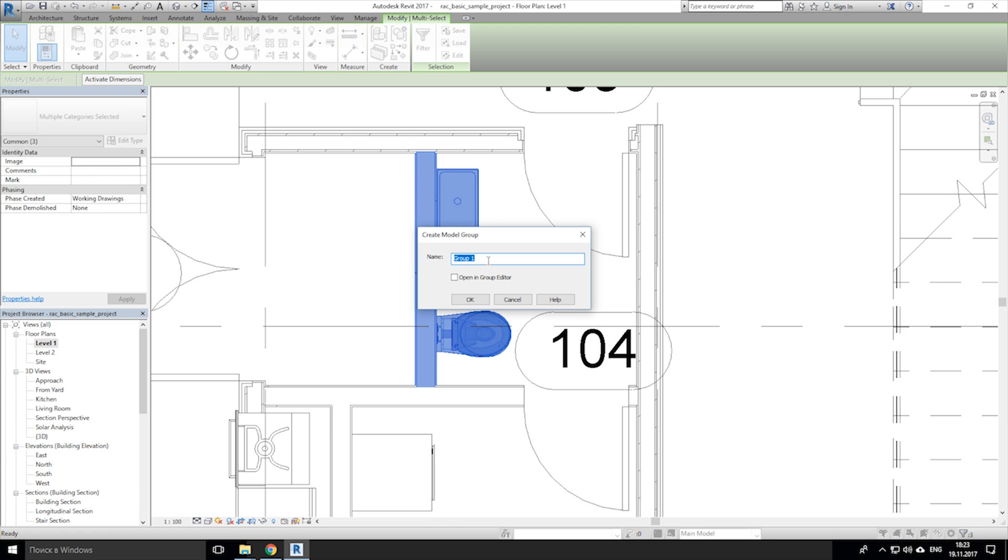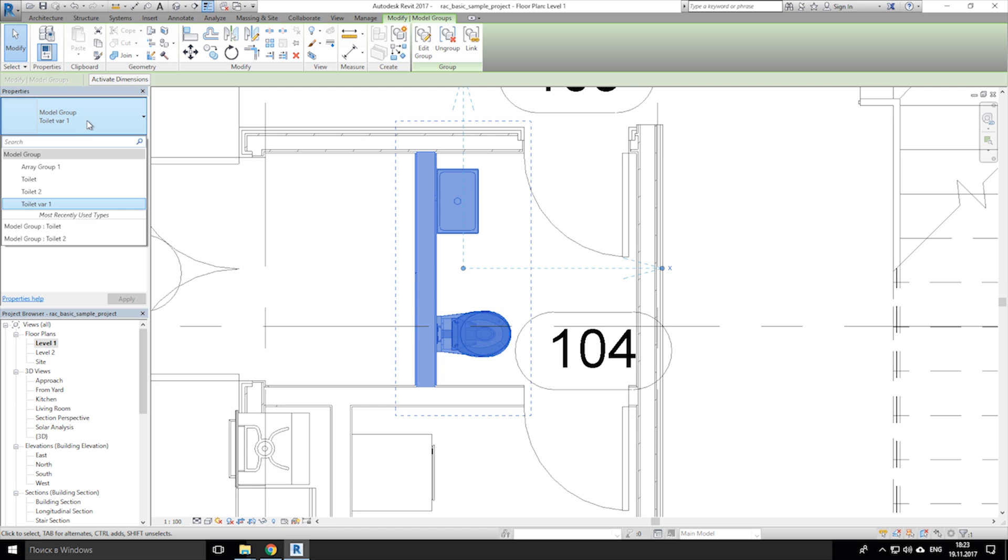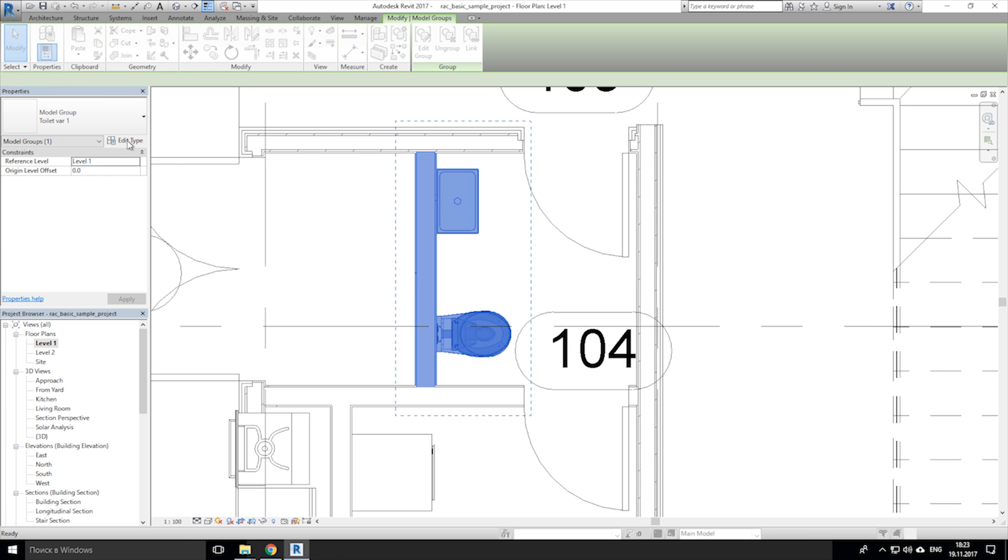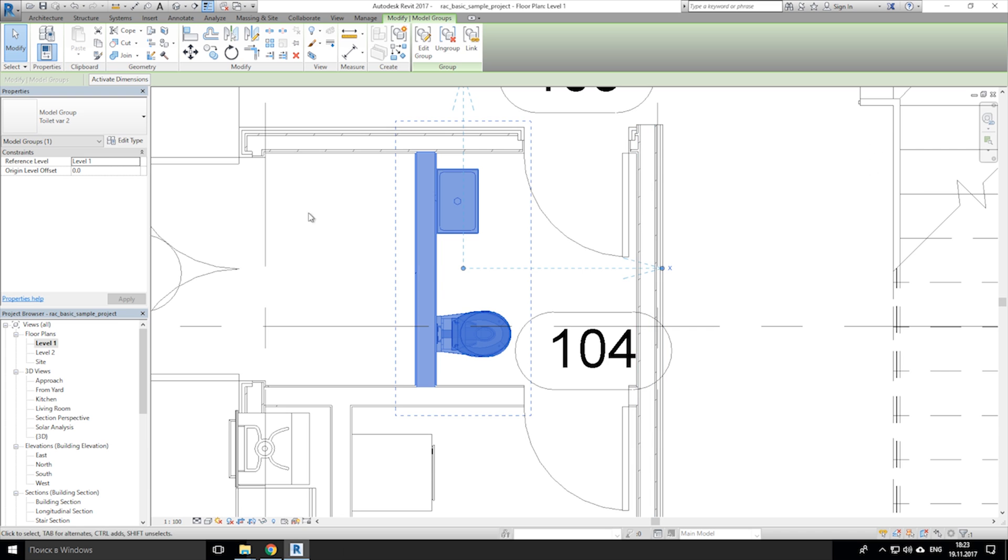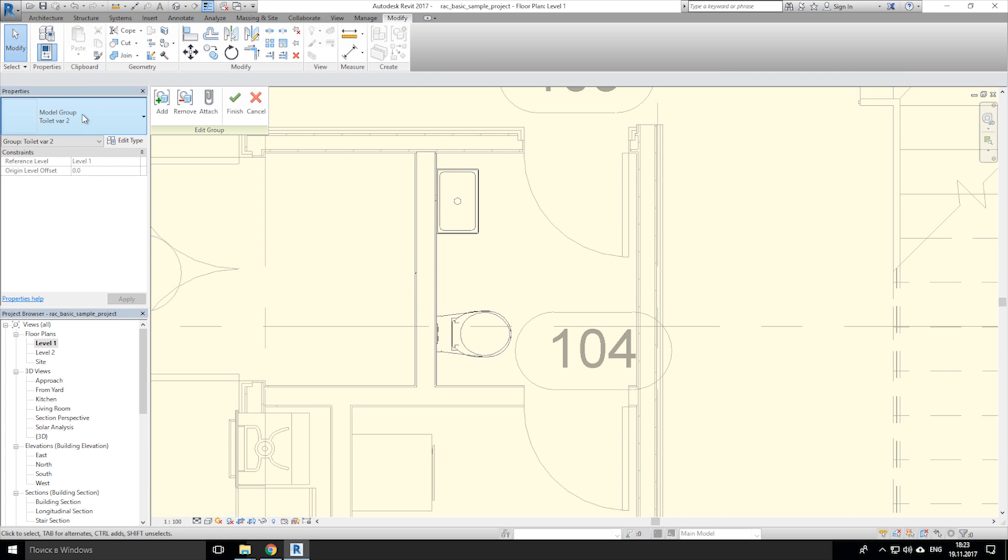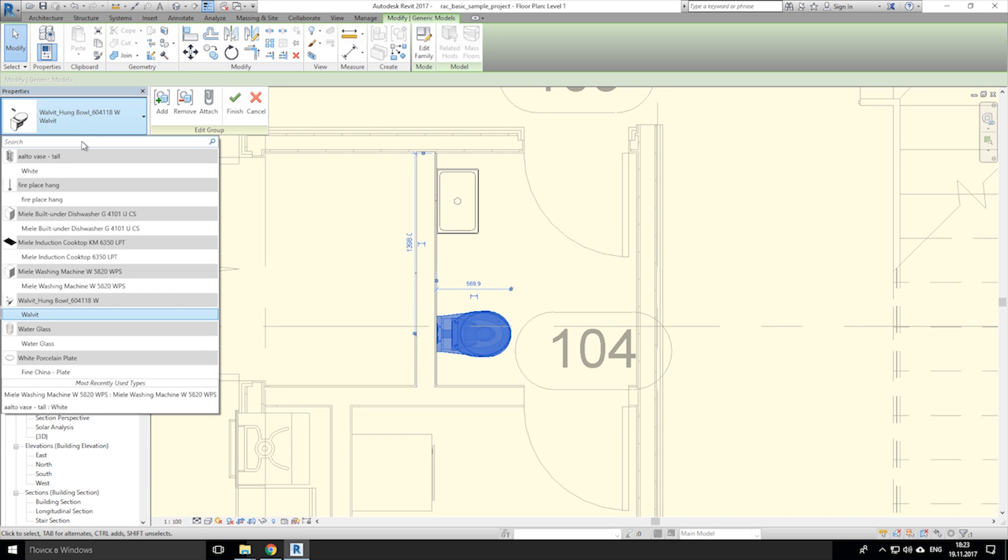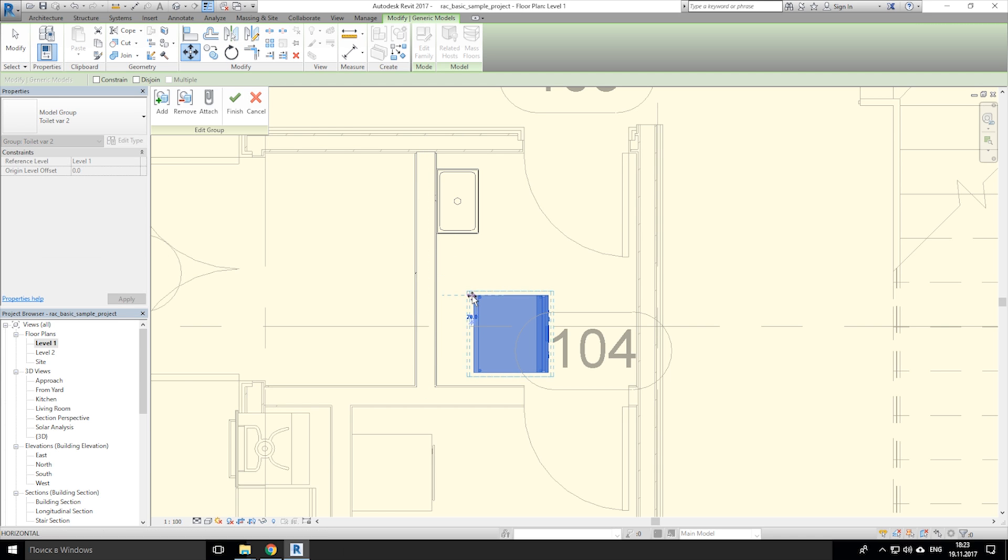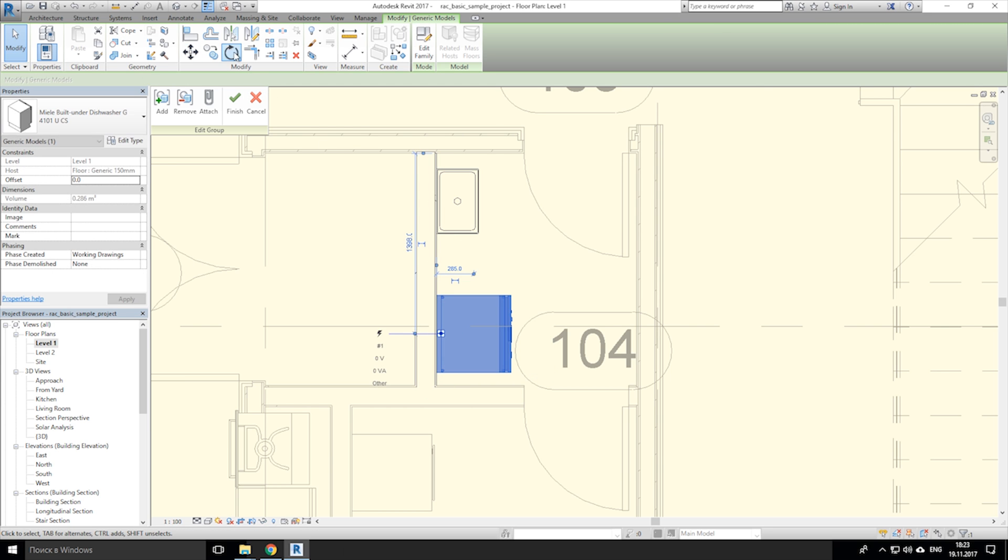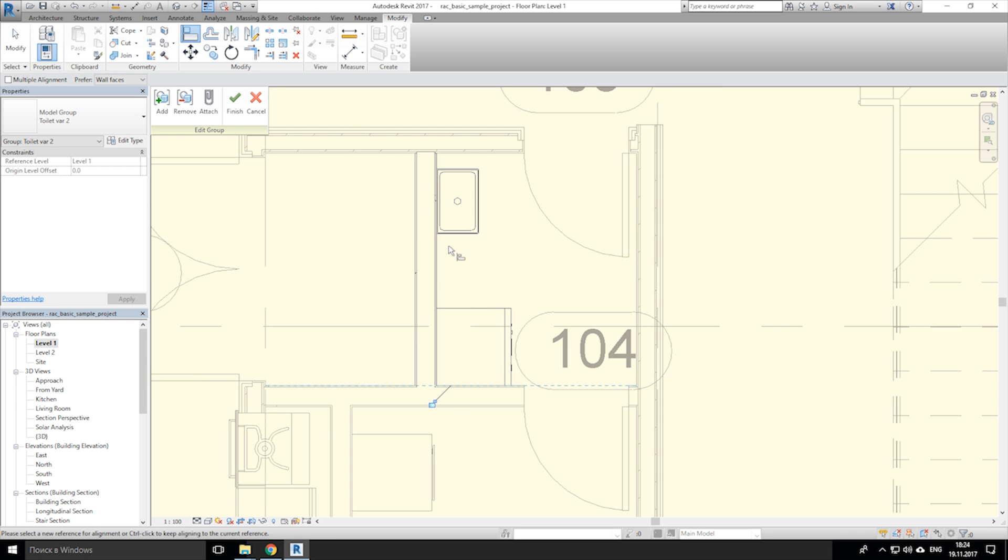So let's select some object and create group of them. And now duplicate it in edit type menu and change new name. Go back to your group and change anything you want. Now save it.